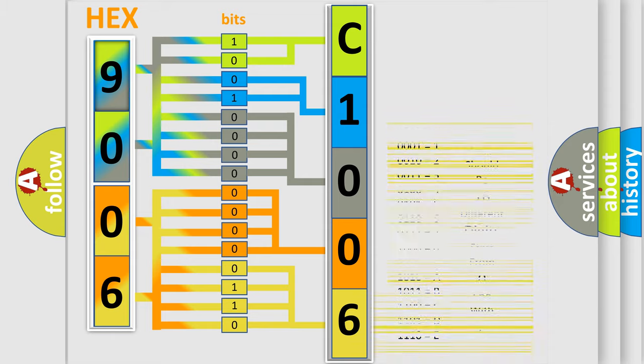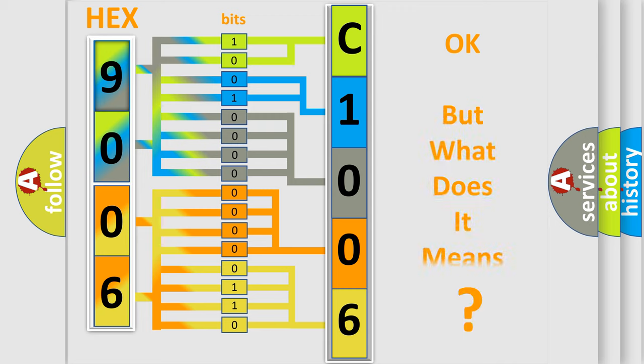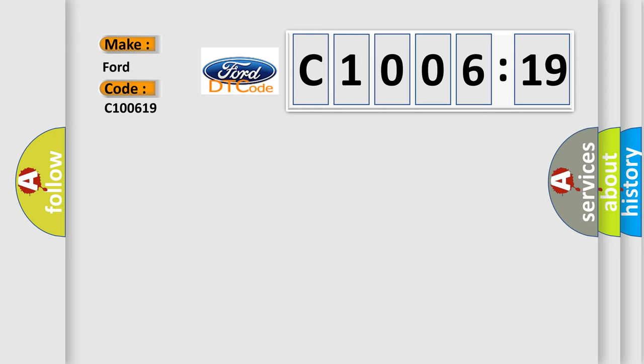We now know in what way the diagnostic tool translates the received information into a more comprehensible format. The number itself does not make sense to us if we cannot assign information about what it actually expresses. So, what does the diagnostic trouble code C100619 interpret specifically for Infinity car manufacturers?